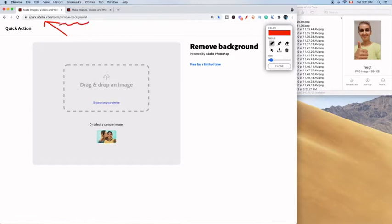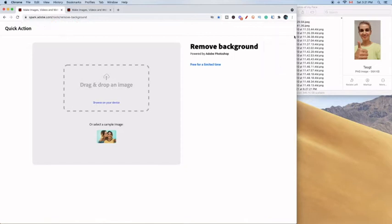First you want to go to spark.adobe.com/tools/remove-background.